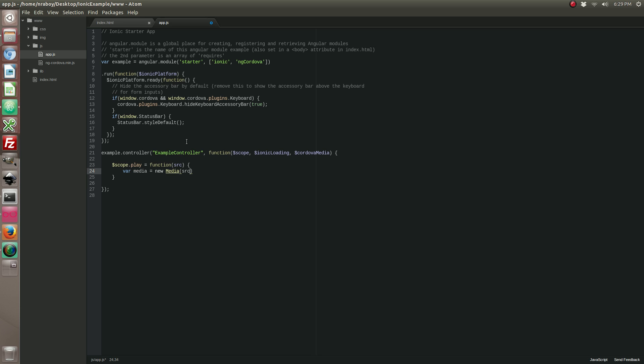So we're passing in the source. I don't really care about the success callback and the error callback, but you can always generate one yourself. Now we're going to add the media success callback and close it off. So let's go ahead and create our media success callback.